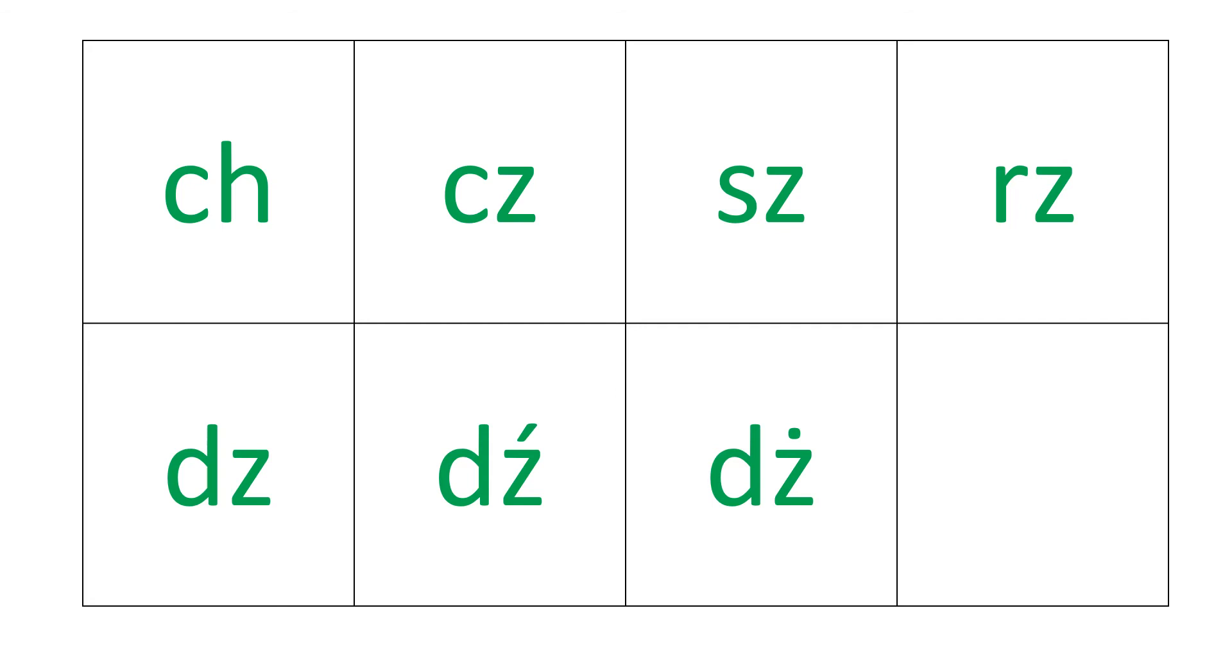Alright, I will say it again, try to repeat after me. H, CH, SH, Ż, Z, DŹ, DŻ.